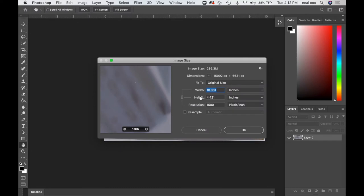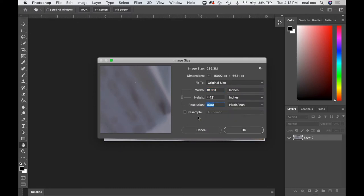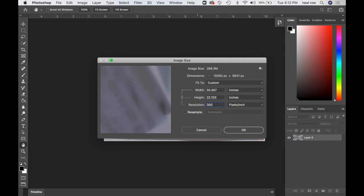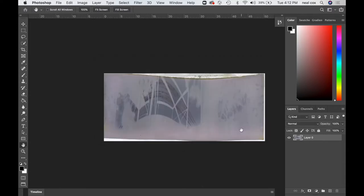Image size is the next place I go. I type in 300 pixels per inch with the resample off so that all three of those dimensions are linked. So if you change one, it changes everything else. And so you'll see I could print this out 22 by 50 if I wanted to. I have a roll of 24 inch paper, so that would be a nice big panorama. You could make it smaller if you wanted to.